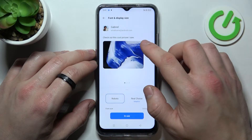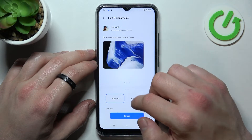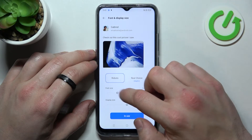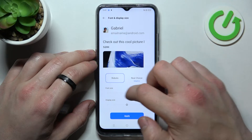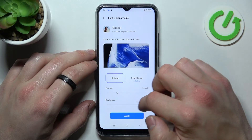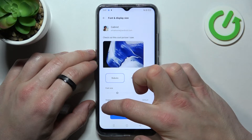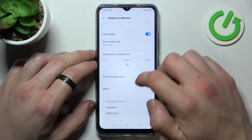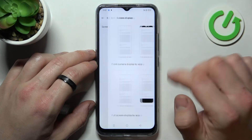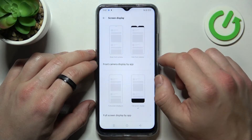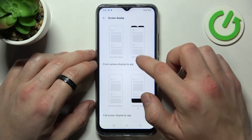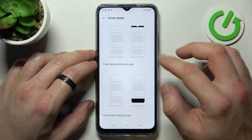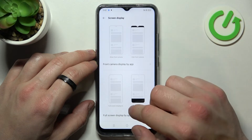Adjust font and display size, and manage screen display for apps, and camera display for apps.